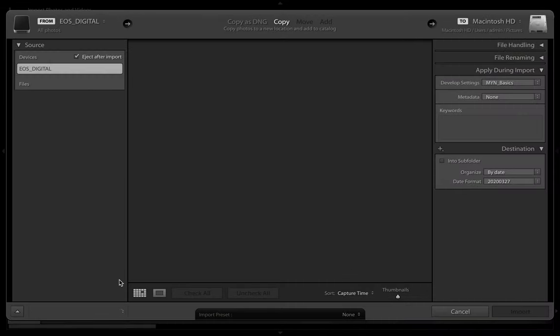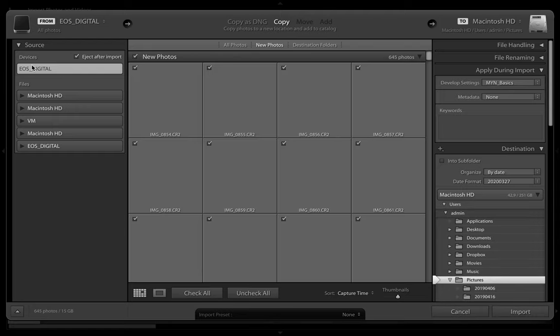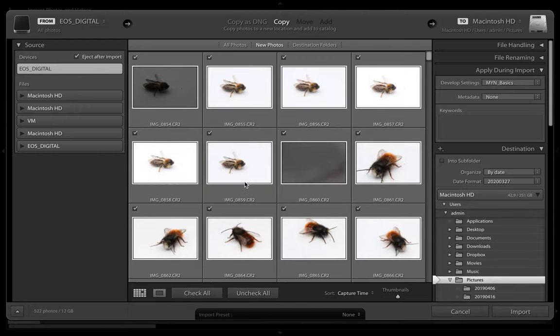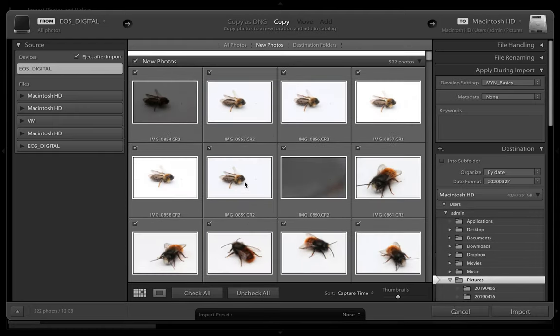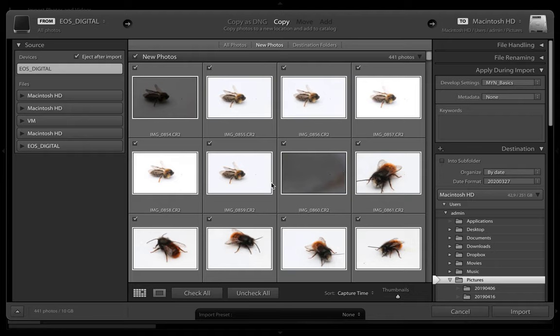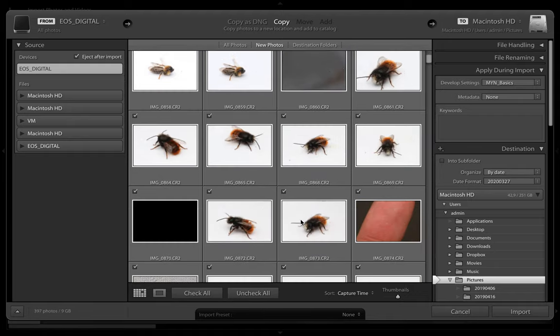I'm clicking on import EOS digital card. You can see all the photos here are the ones already on the card. I'm not gonna teach you how to use Lightroom, it's gonna be a very long process. Just ignore the selection process for the moment.